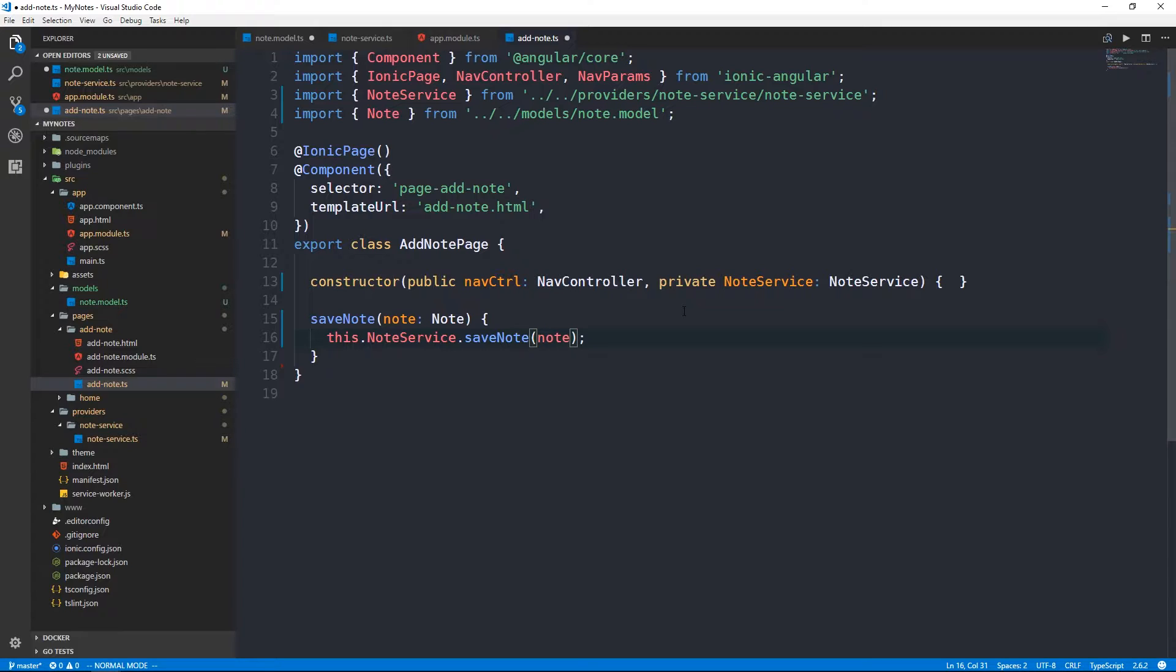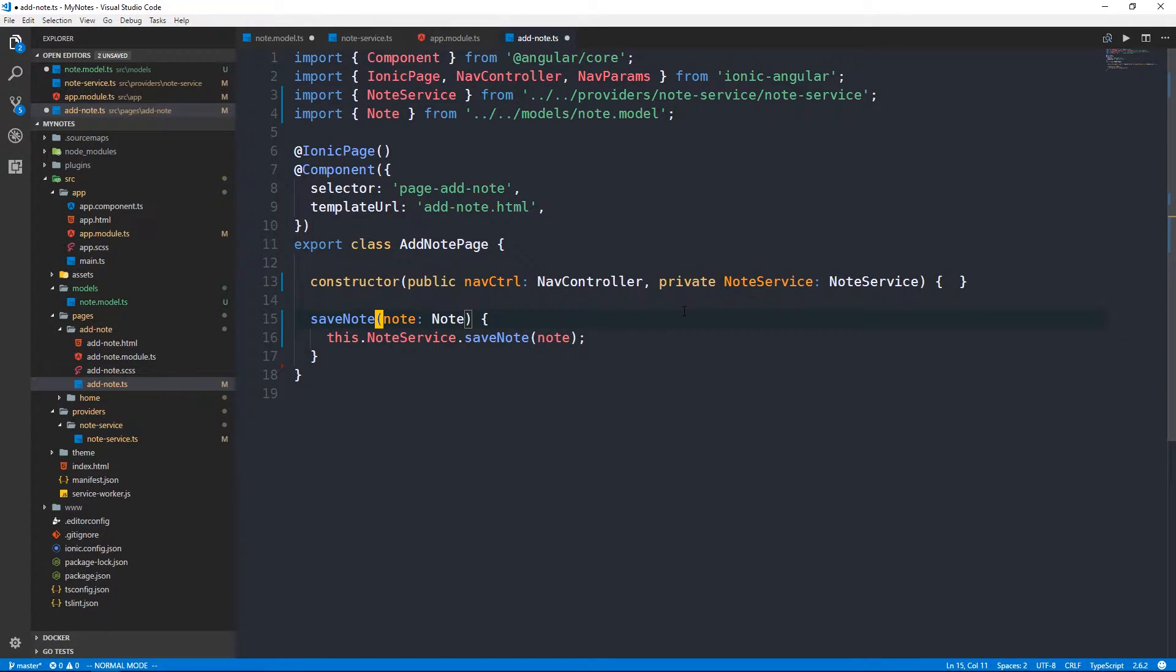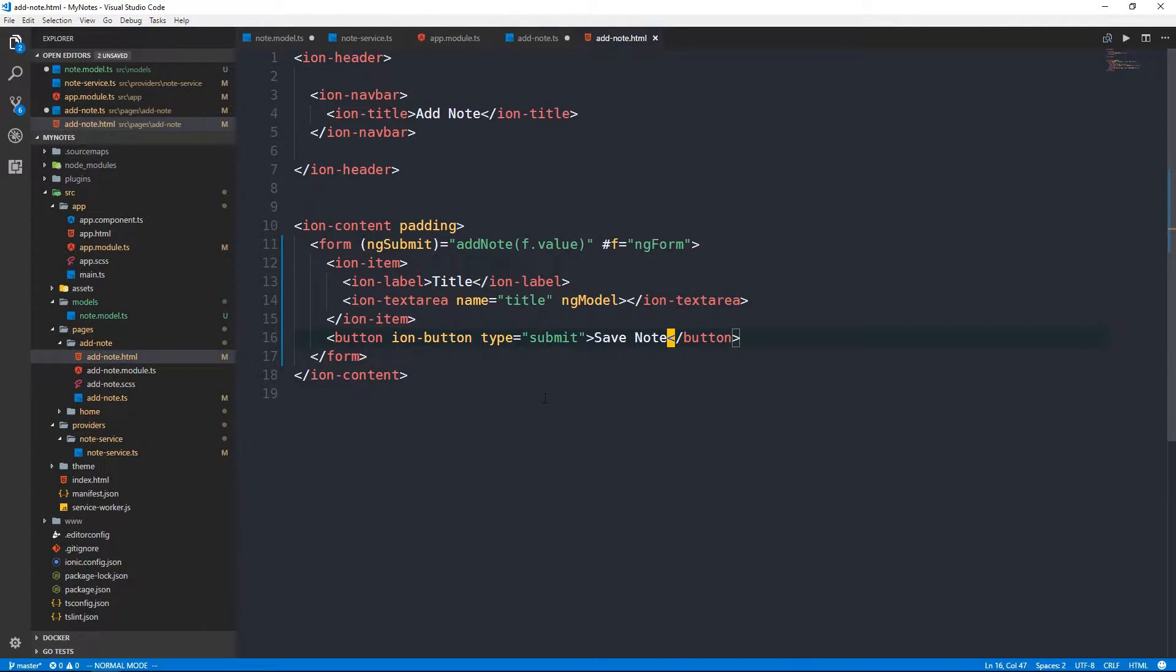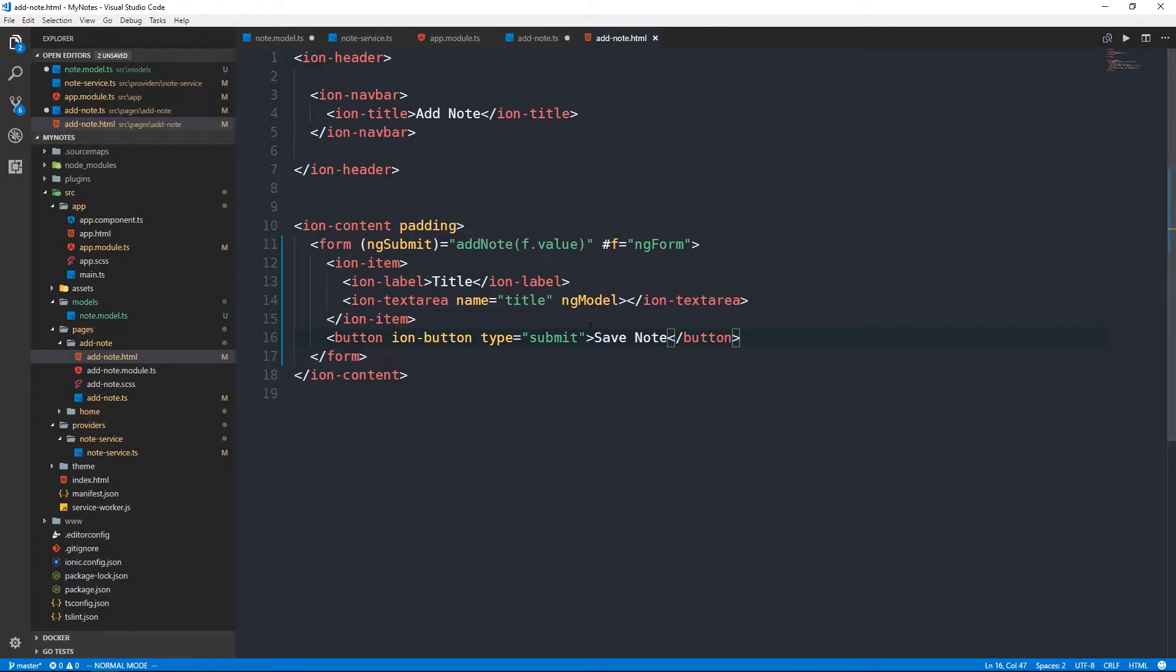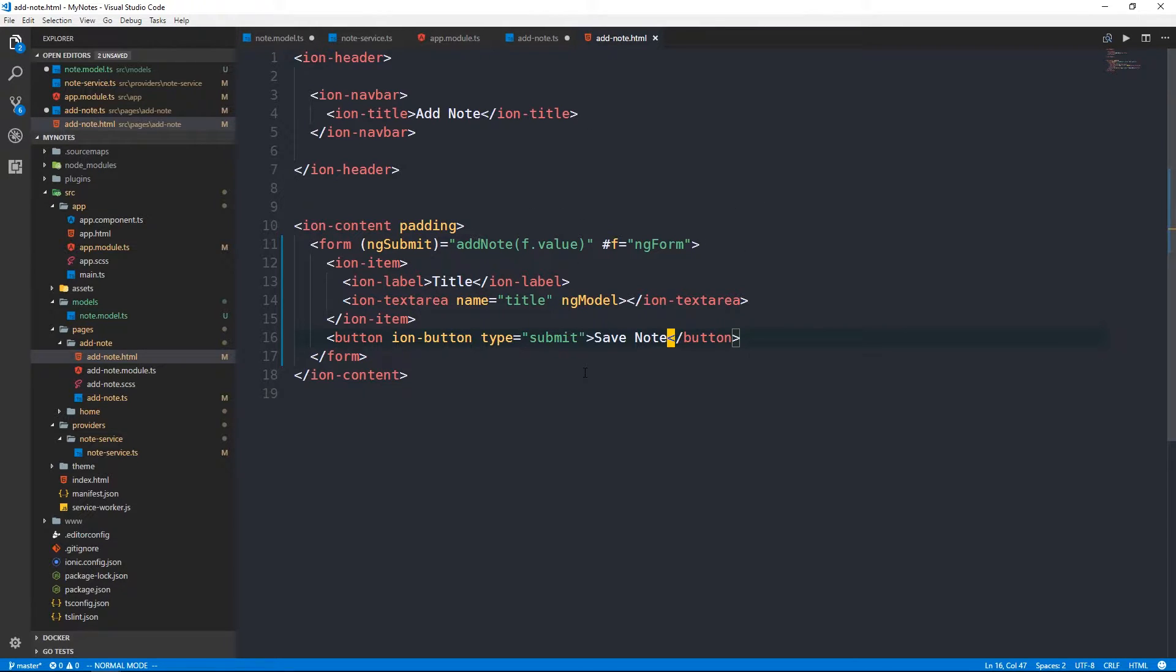We'll need a way to actually pass that note object from our form to our component here so that it can then be passed to our note service. So we'll take a look at what is in the template. Previously we built this sort of template driven form. We're going to update our form from being a very simple template based form to a more model based and reactive form.